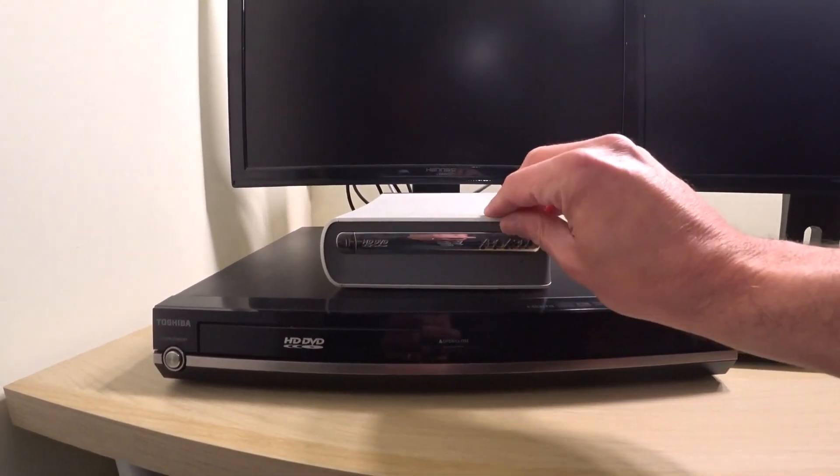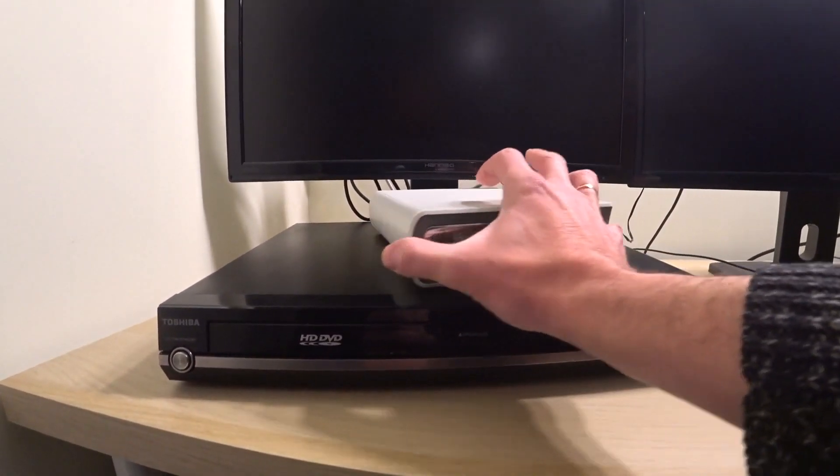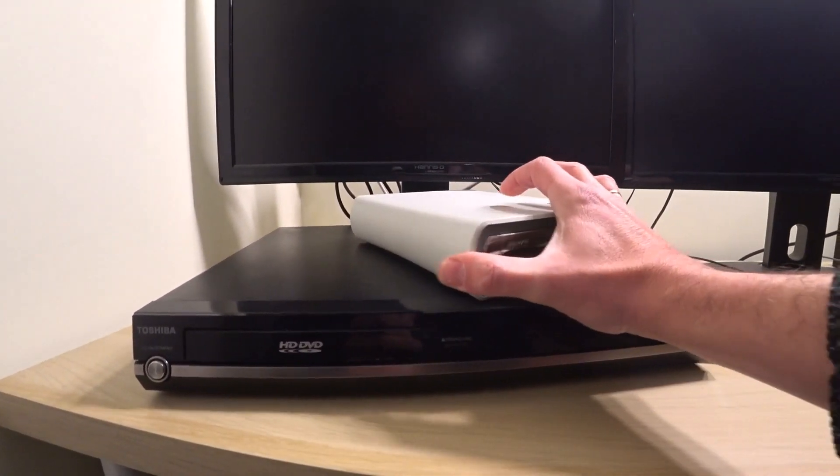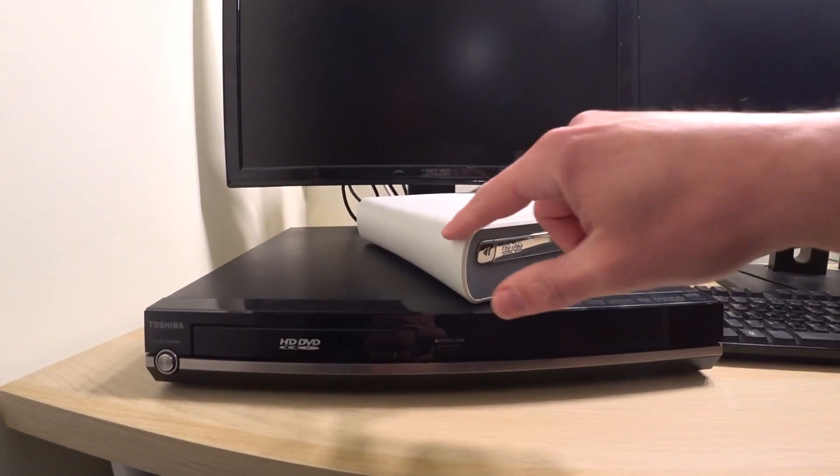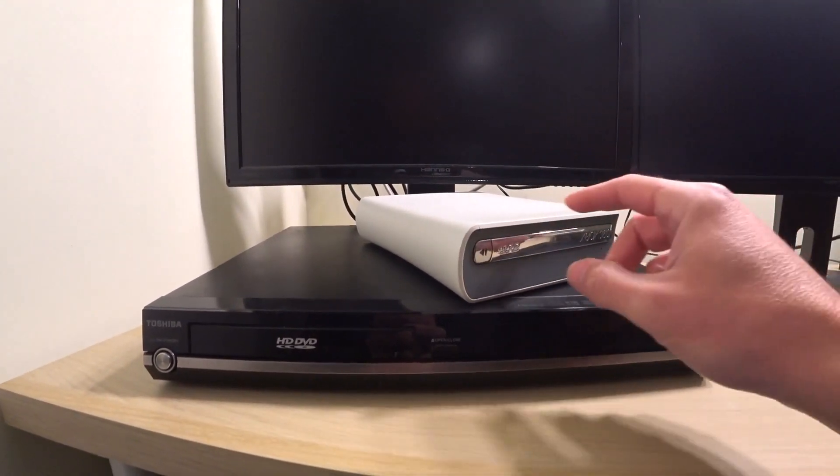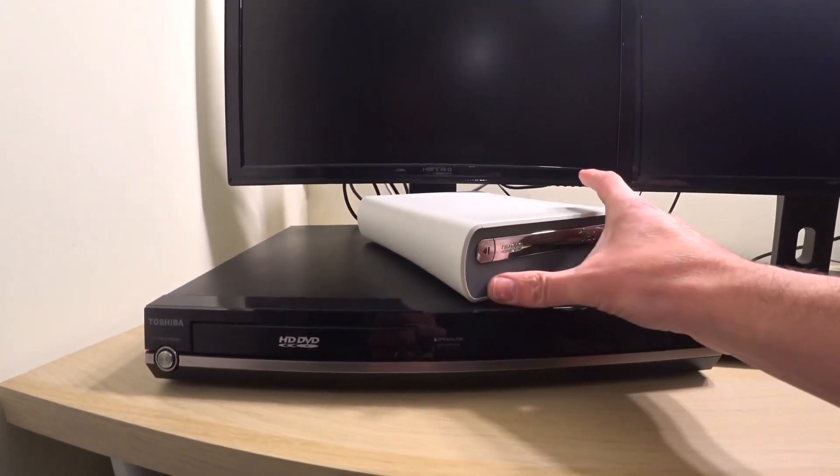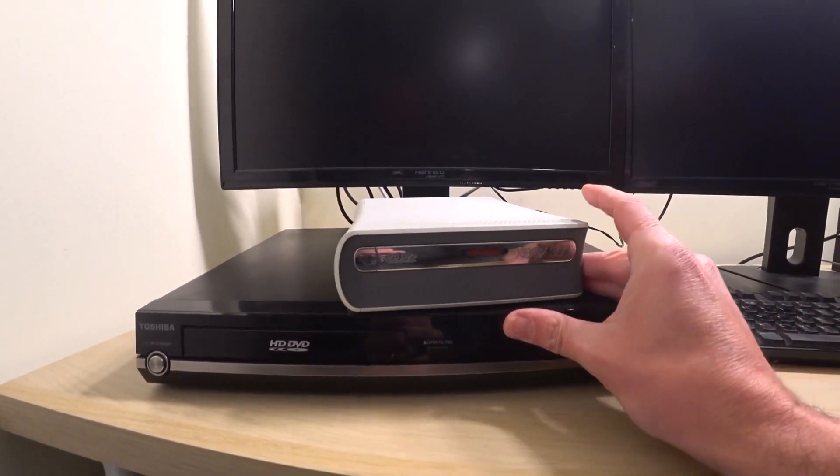The trickiest thing actually on these is to take the case apart. So what you have to do is you have to apply this bit off first, this side off, and then you have a number of Torx screws which you have to undo.